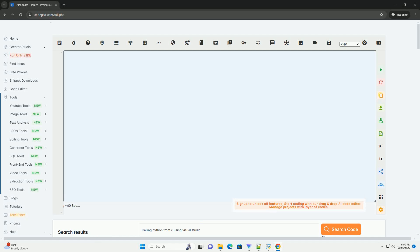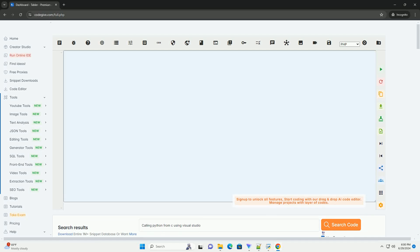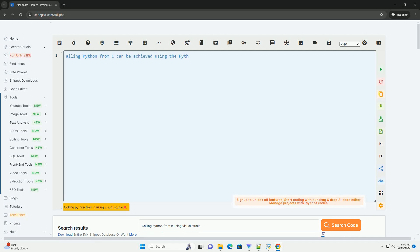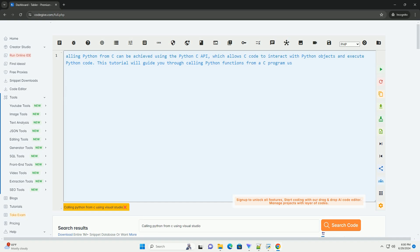Download this code and get free GPT-40 from codegive.com, link in the description below.